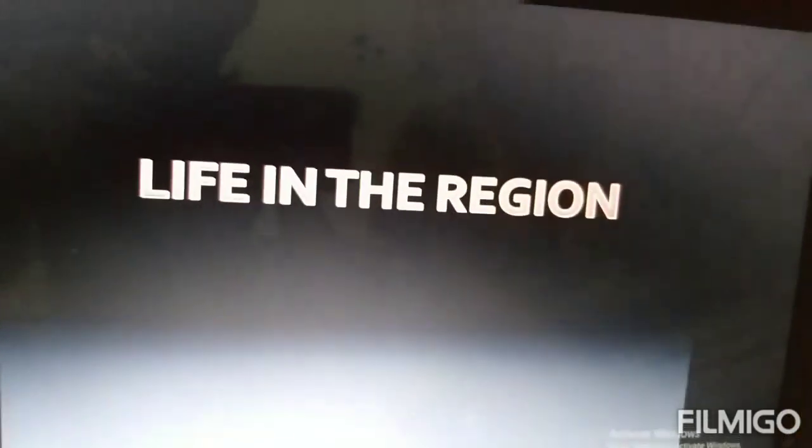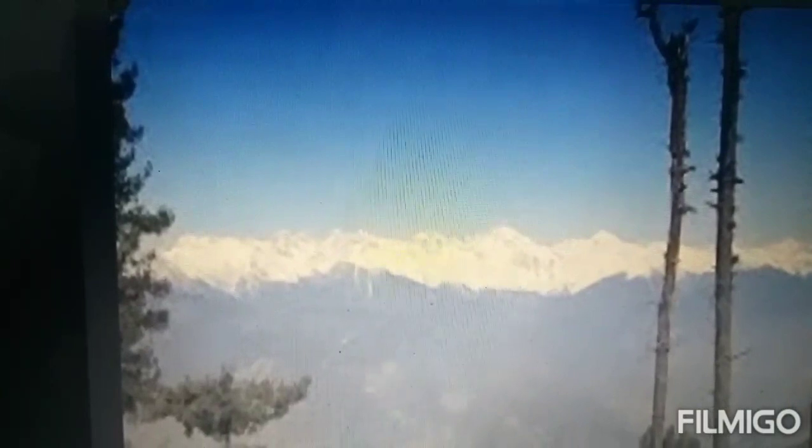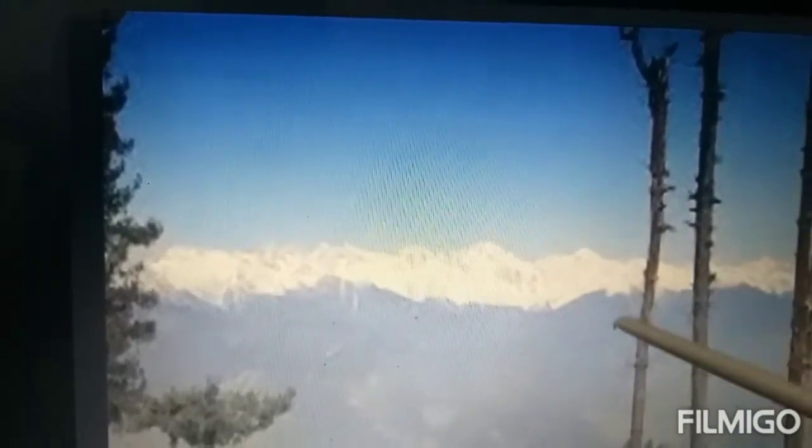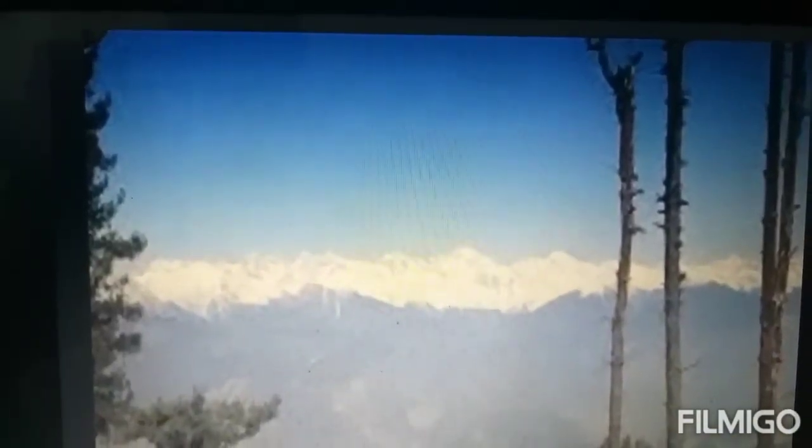Now we will see life in the region. The Himadri region is very cold throughout the year, making it very difficult for people and animals to survive. Jammu, Kashmir, parts of Himachal Pradesh and Sikkim lie in this region. The Wular Lake and Dal Lake are two famous lakes in Jammu and Kashmir, and houseboats and Shikaras are also found here.